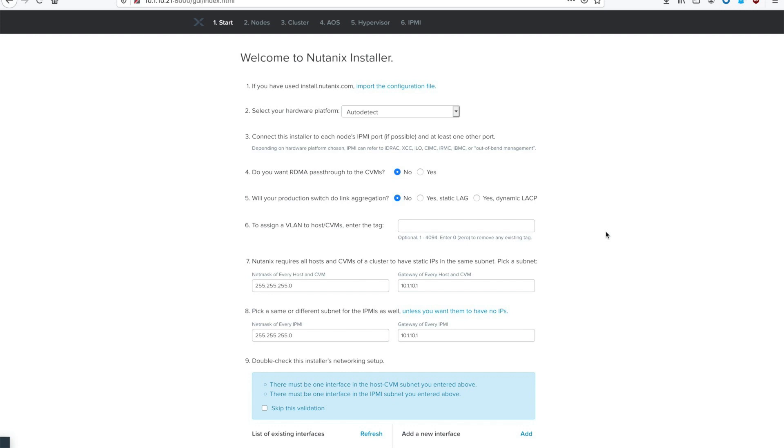Hello, this is Eric Walmsley, Systems Engineer with Nutanix. In today's video, we are going to be installing Acropolis 5.16 with ESXi 6.7 Update 3.